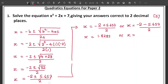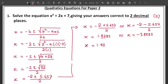Remember our answers must be to two decimal places. For the first solution, 1.8285 — the third decimal is 8, which is greater than 4, so we round up: x equals approximately 1.83. For the second solution, negative 3.8285 — similarly rounded: x equals approximately negative 3.83. These are our final answers for the 5-mark question.